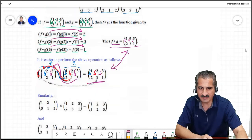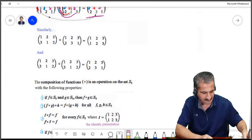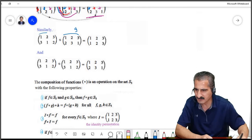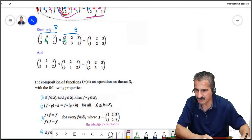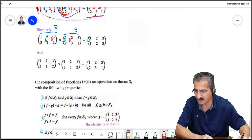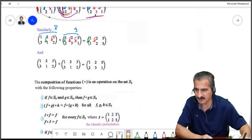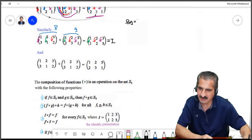Let us see two more examples of doing compositions the short way. Choosing a new g and f: 1 goes to 2 and 2 goes to 1, so we get 1 goes to 1. 2 goes to 3 and 3 goes to 2, following the red path we get 2 going to 2. 3 goes to 1 and 1 goes to 3, following the purple path we get 3 going to 3. This is the identity! So f∘g is the identity.